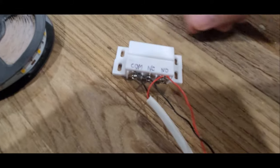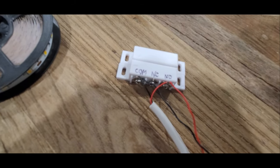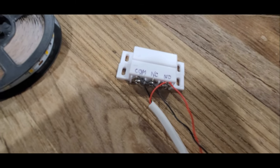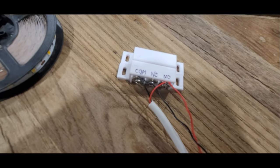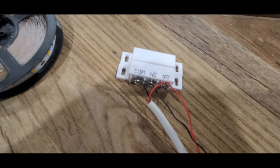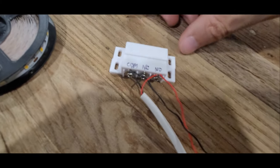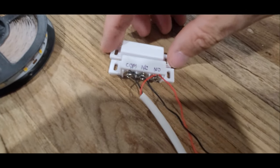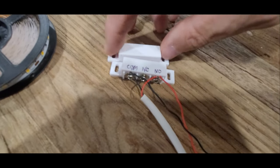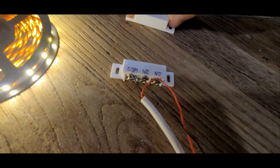And normally open means that the circuit is open while the magnet's nearby. And if you remove the magnet or pull it away, the lights go on.